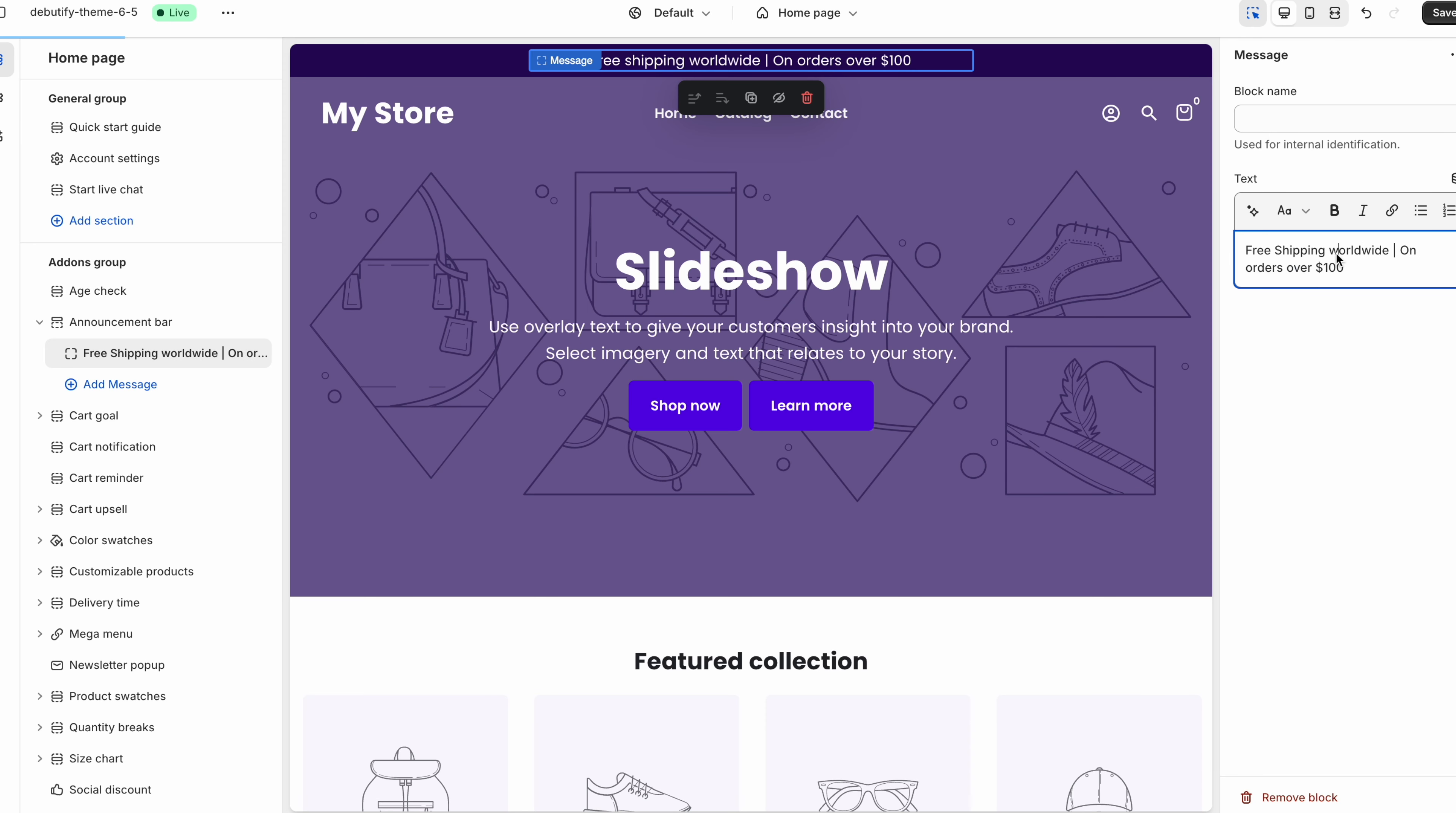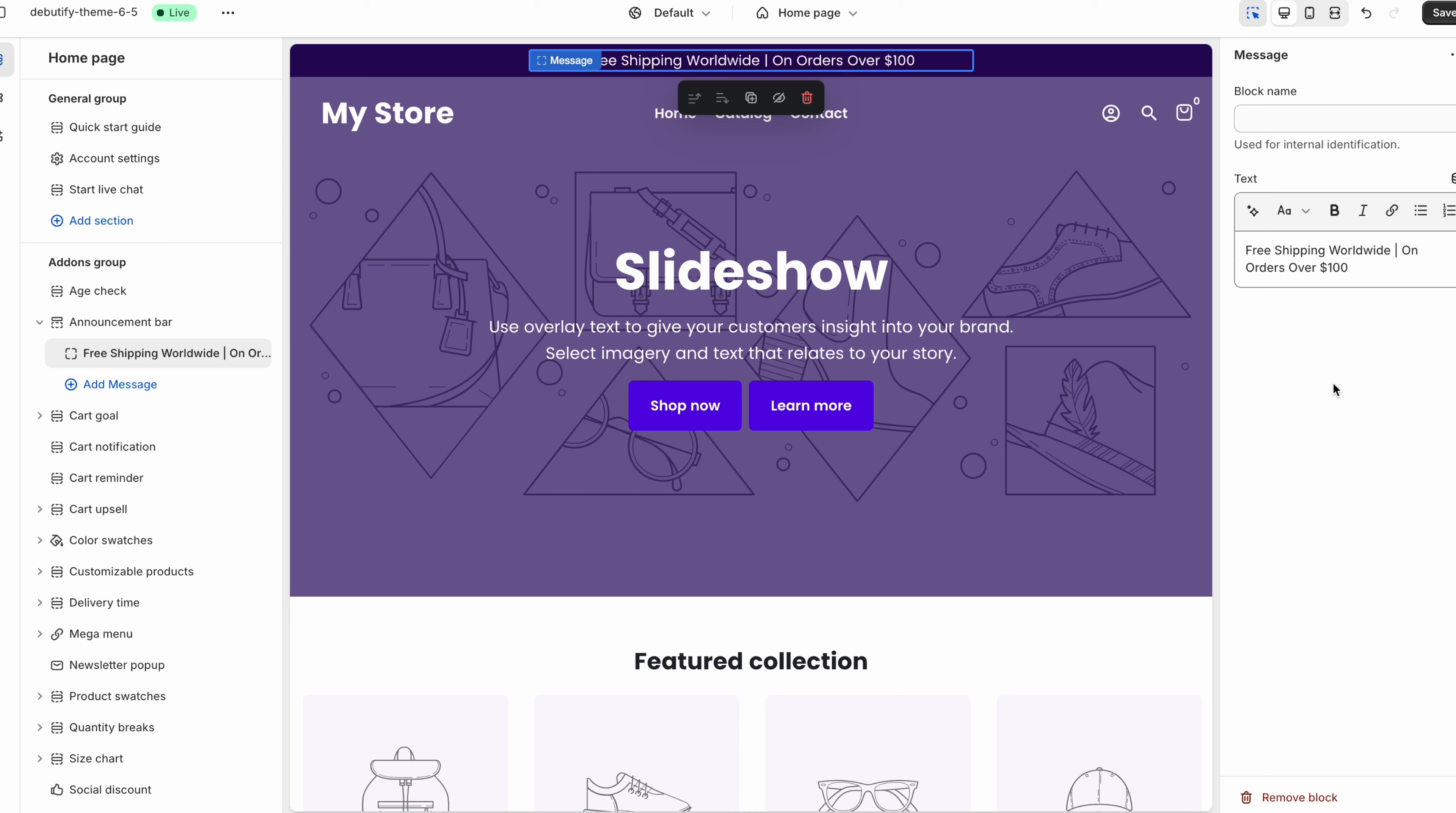And with the announcement bar you can play around with it. You know with the left message and right message you can put something like you know call us on this number or follow us on Instagram. I like to keep it plain. I like to just add a message in the middle. So I'm going to go with something like this. And what I recommend doing is always capitalizing each word. So I'm just going to change a few things over here. This way it just looks a lot more cleaner.